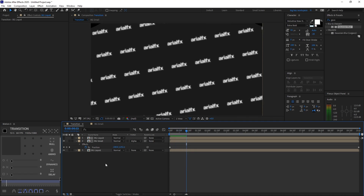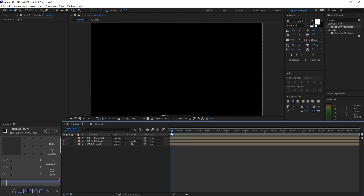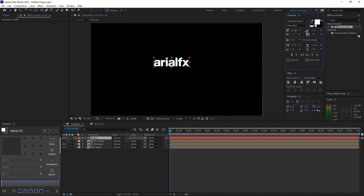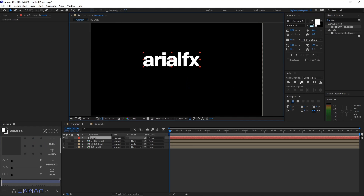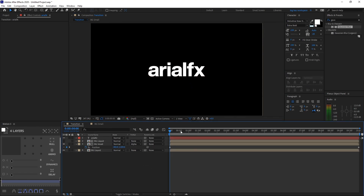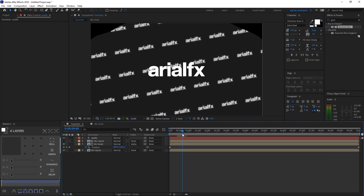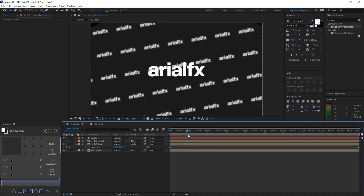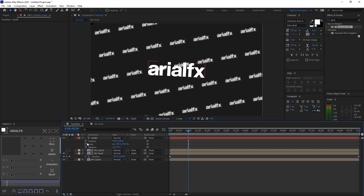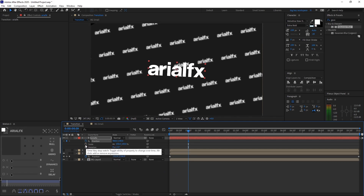Now let's do the logo animation. Pull out your logo again — I'll just type mine here. Adjust the size how you want it, then center it using Align Horizontally and Align Vertically. Select your time indicator to around where you want the logo to appear. While selecting the logo layer, press S, then Shift+R and Shift+P to bring up scale, rotation, and position. Click the stopwatch for position, scale, and rotation to set keyframes.